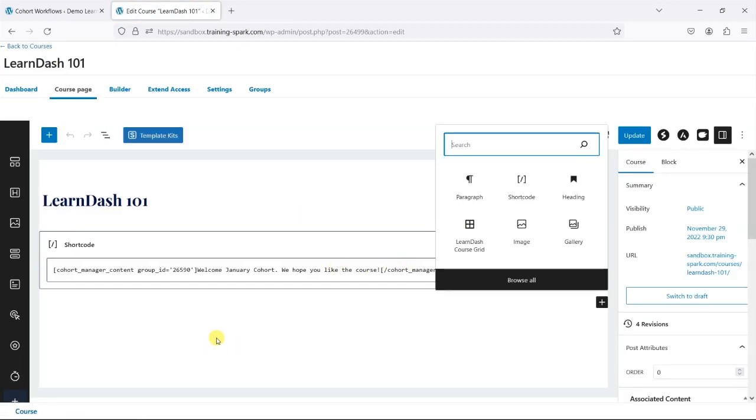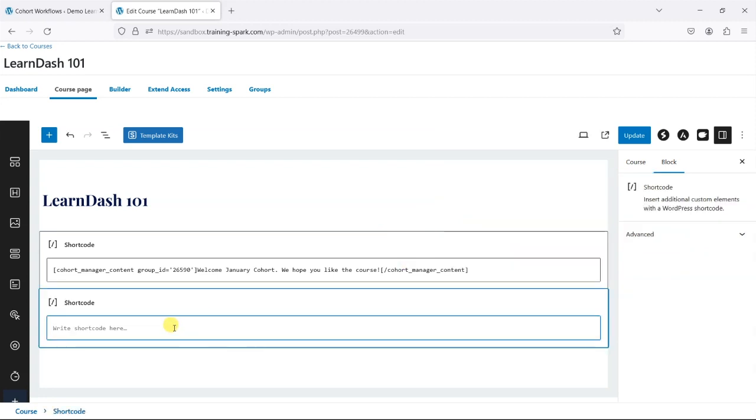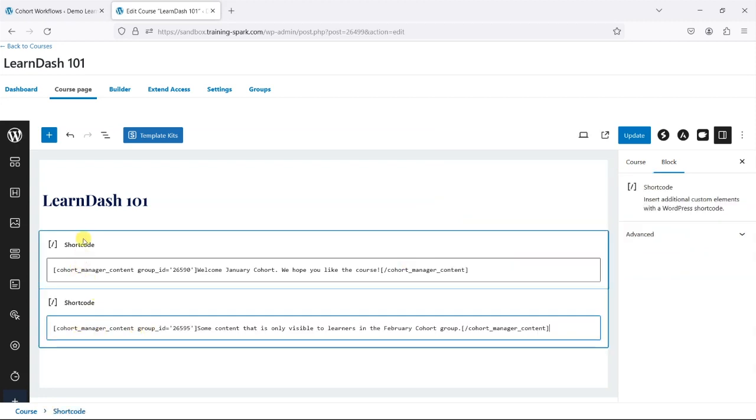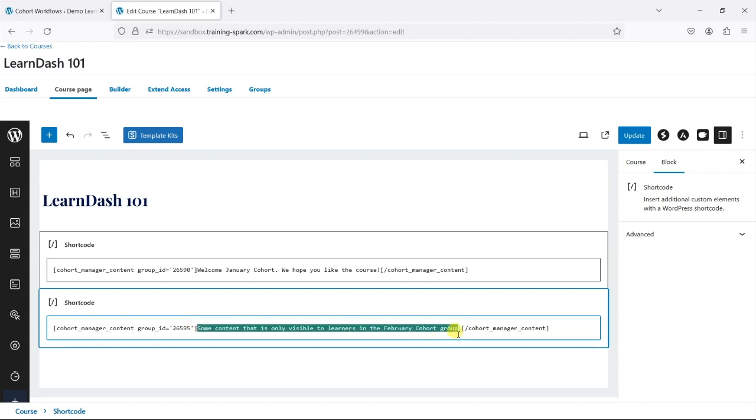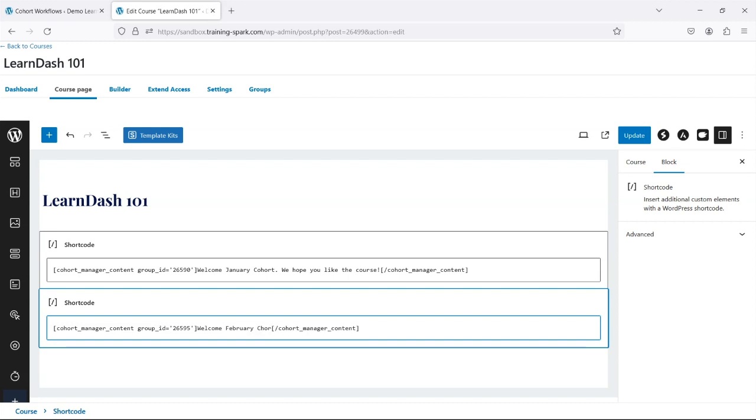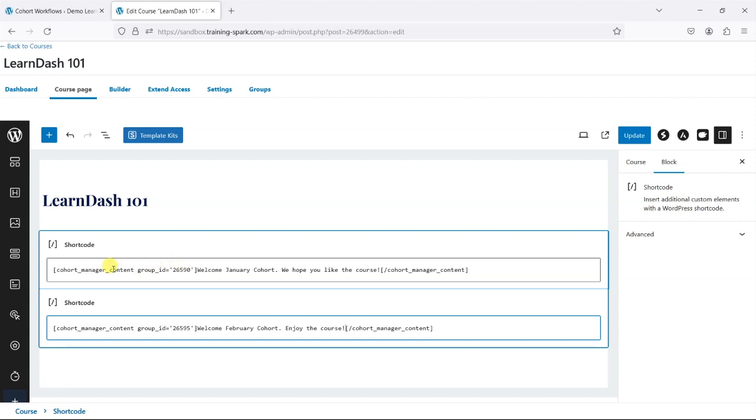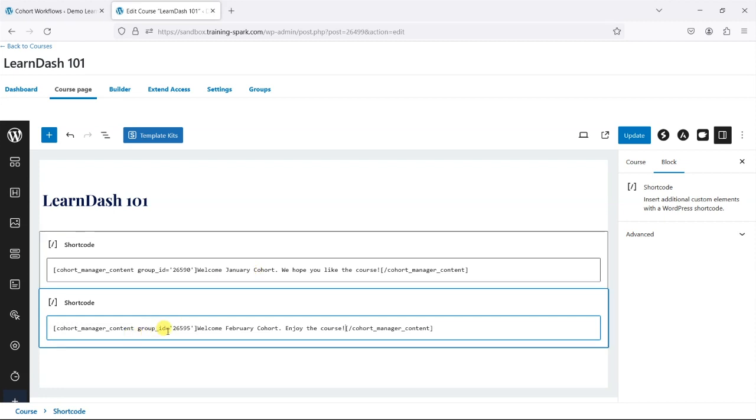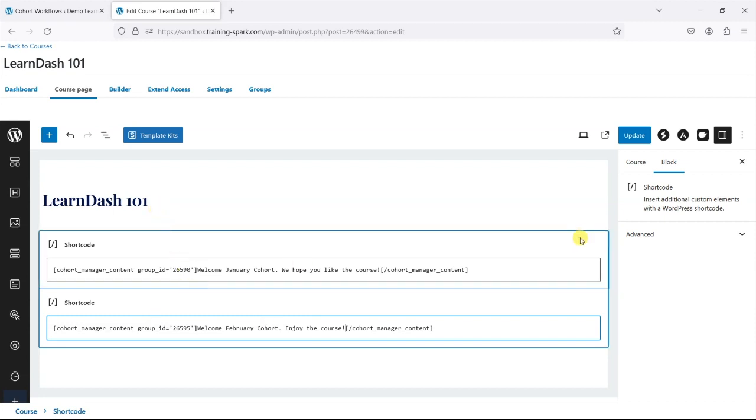I'm just going to add another one just below this, and this is a different shortcode here. This one is going to say 'Welcome February cohort, enjoy the course.' So a slightly different message for the February cohort. We can see here what's happening: group ID 26590 would see this one, group ID 26595 would see this one, and anyone who's not in either of these groups wouldn't see either.